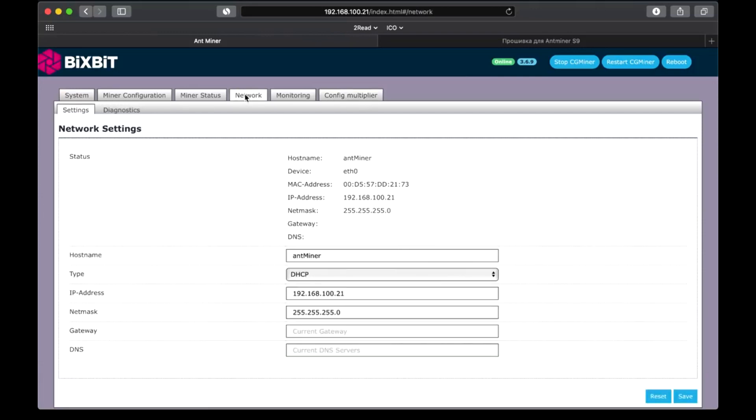Nothing new here, hostname, settings, protocol. Then you can specify any custom settings.